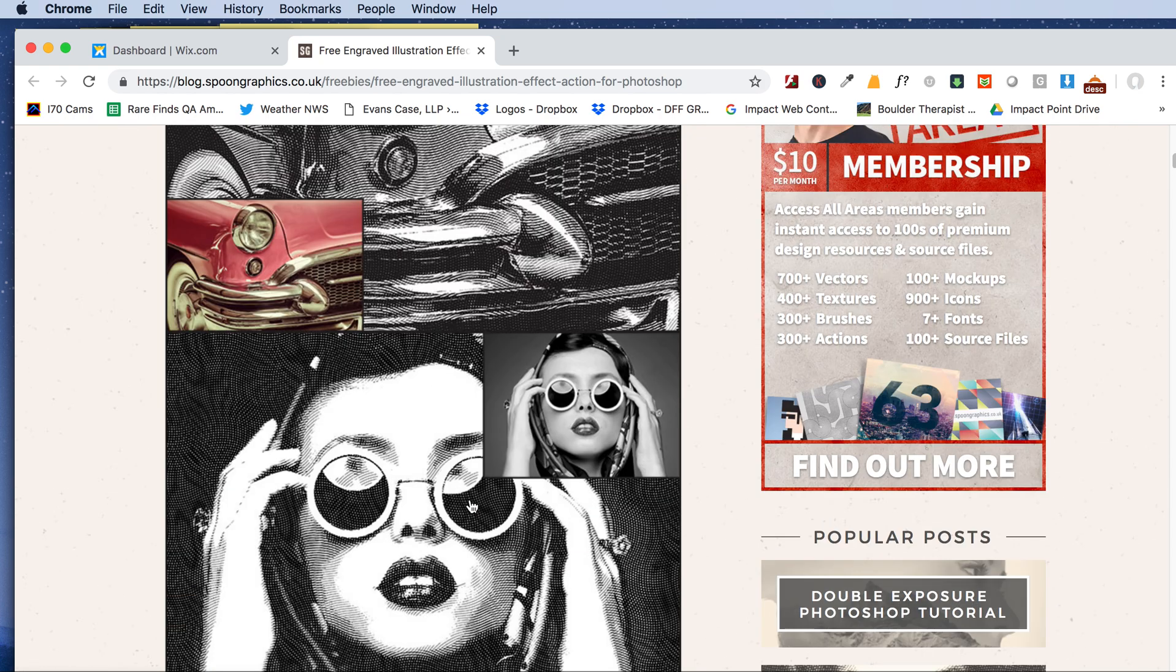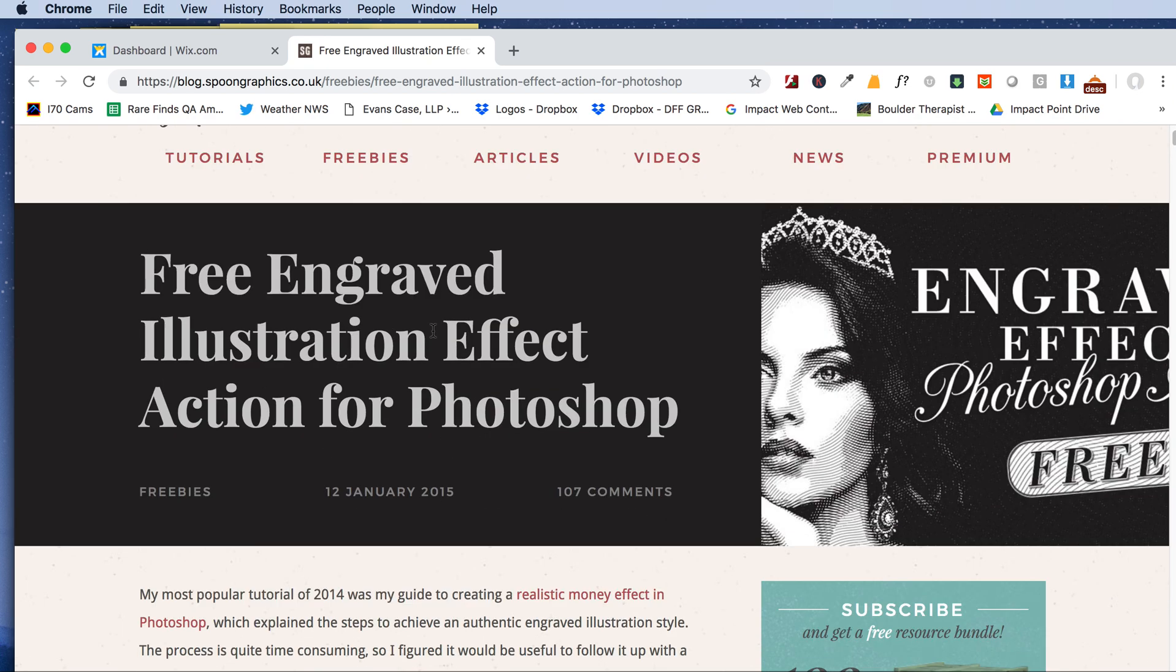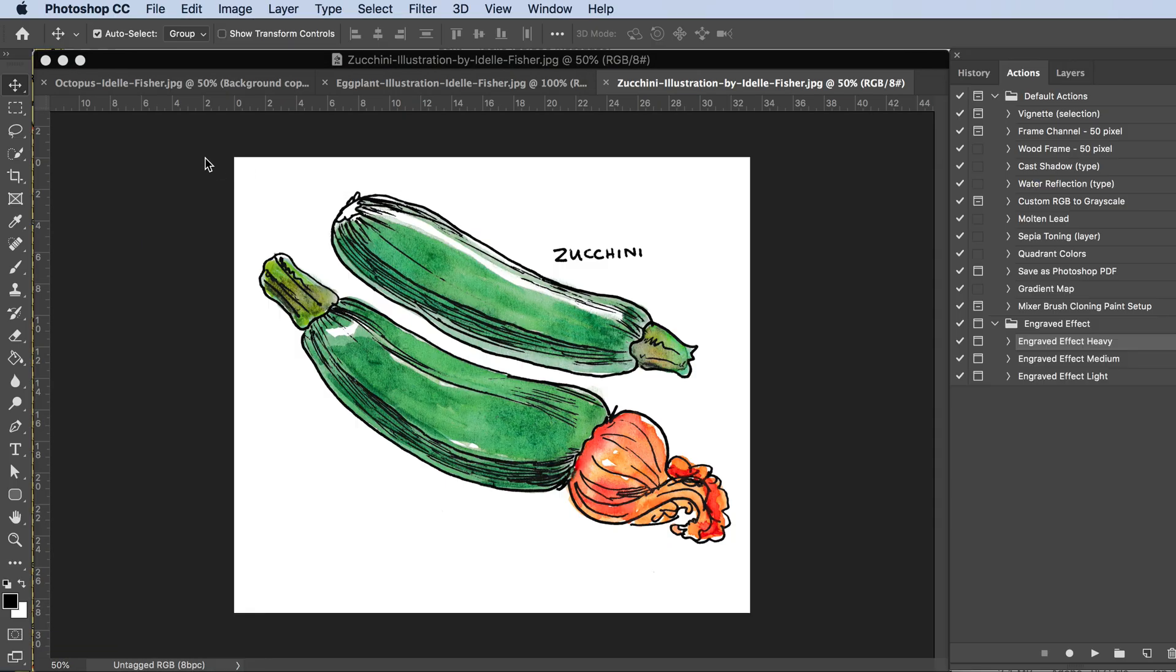I will put the link underneath my tutorial here so you can download it, but let's go into Photoshop and start looking at how this is done.